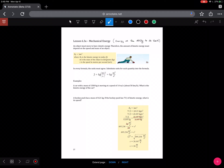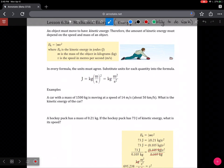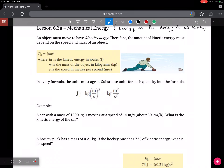We're going to be using the definition of energy as the ability to do work, and we're going to discuss two main types of energy: kinetic and potential. To begin our discussion of kinetic energy, we're going to discuss it as the energy of motion.